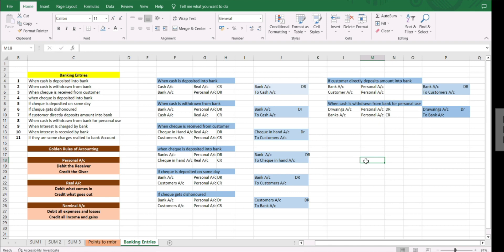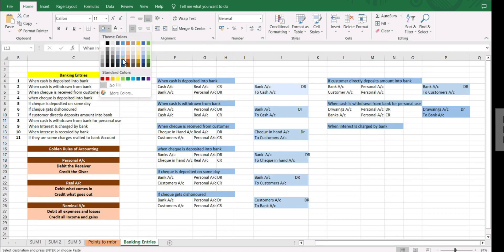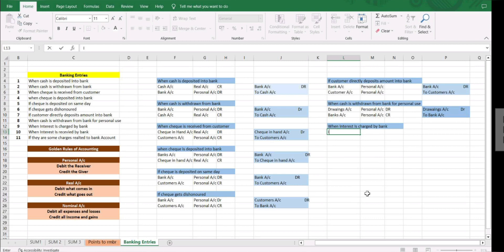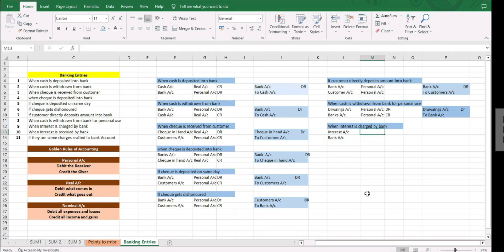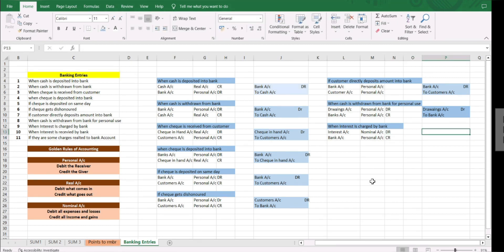Next, when interest is charged by bank — when we take a loan we are charged interest on it. The accounts are interest account and bank account. Interest charged is an expense for us so it falls under nominal account — debit all expenses. Bank account is a personal account and is credited. Entry: interest account debit to bank account.